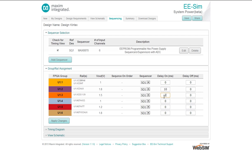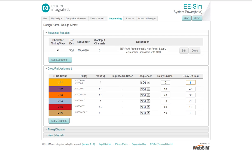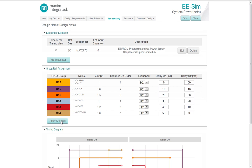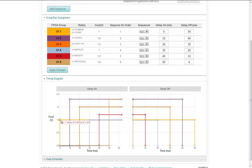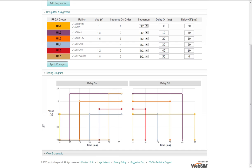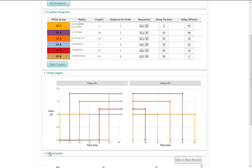Now I have the group assignments, which I use in conjunction with the data sheets, power on and power off supply sequencing. I can create a simple timing diagram as a record for what I want to do in my design. Apply changes. And here's my timing diagram. I can also view the schematic.